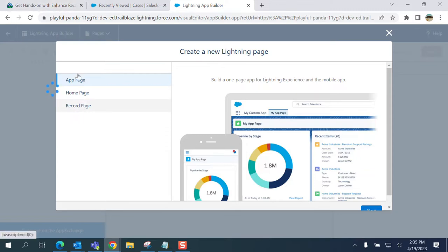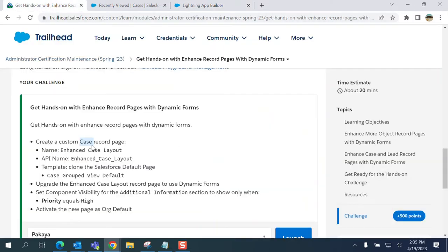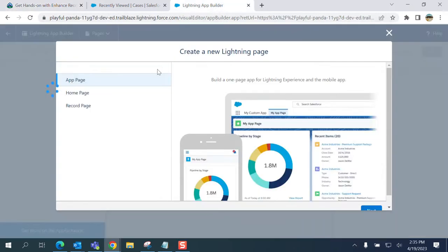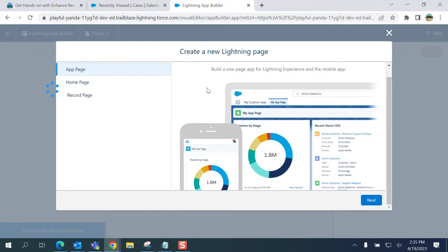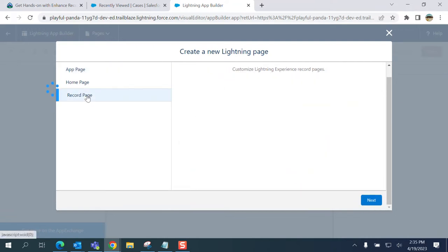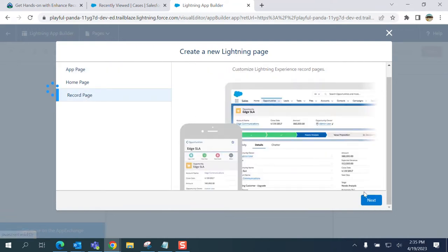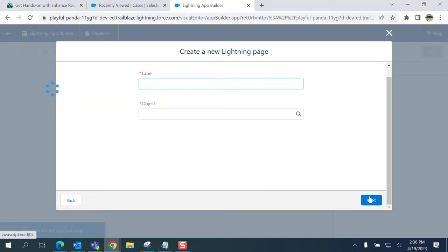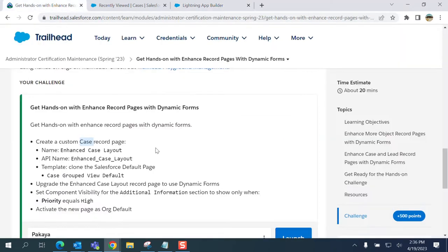With the record page, let me go back to the requirements. You can see Custom Case Record Page, so it's a record page. Click Next. Let's copy and paste the name of the page.